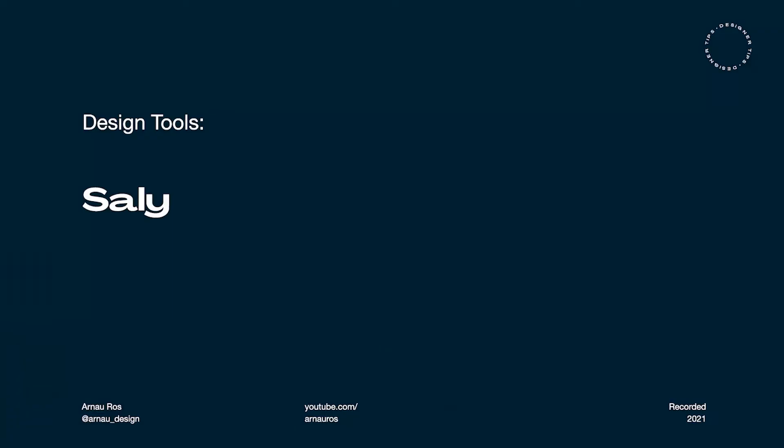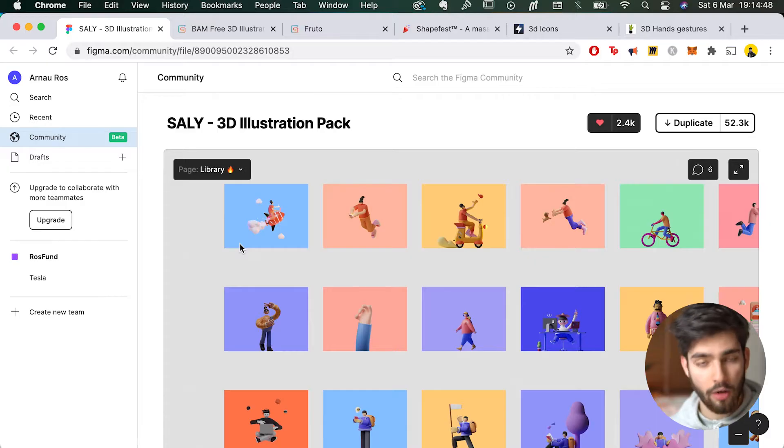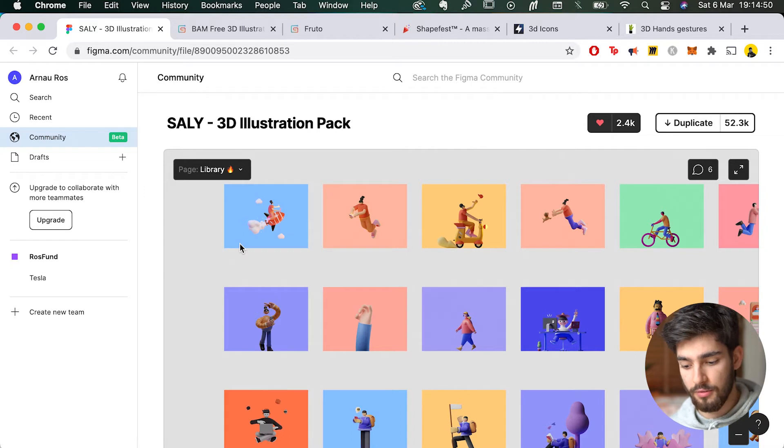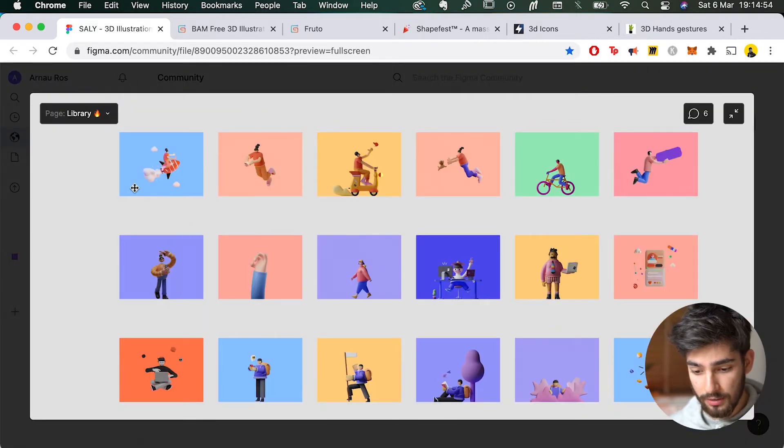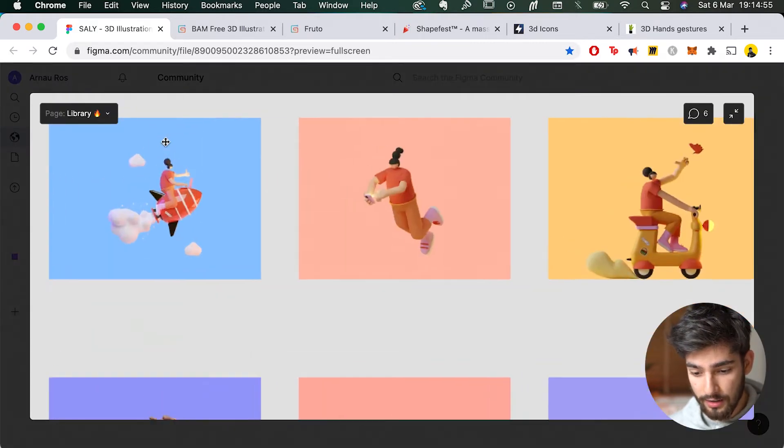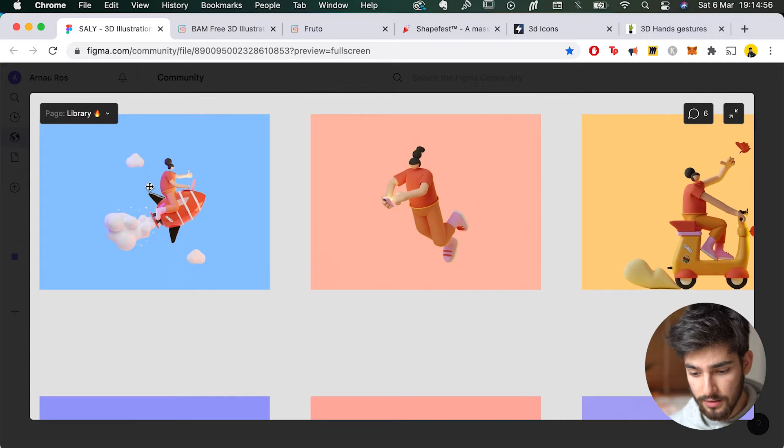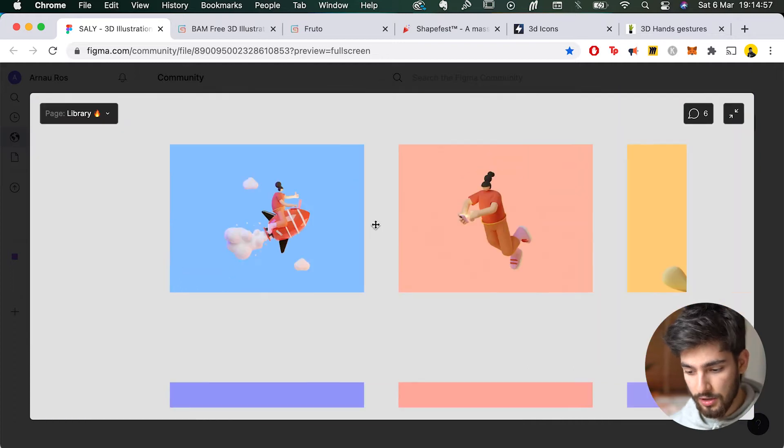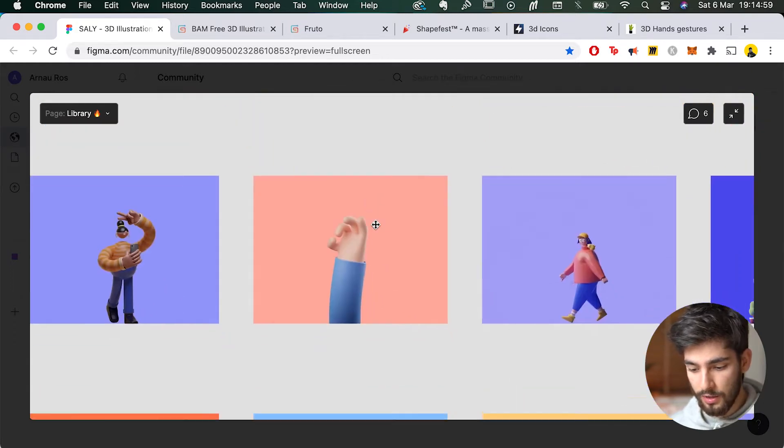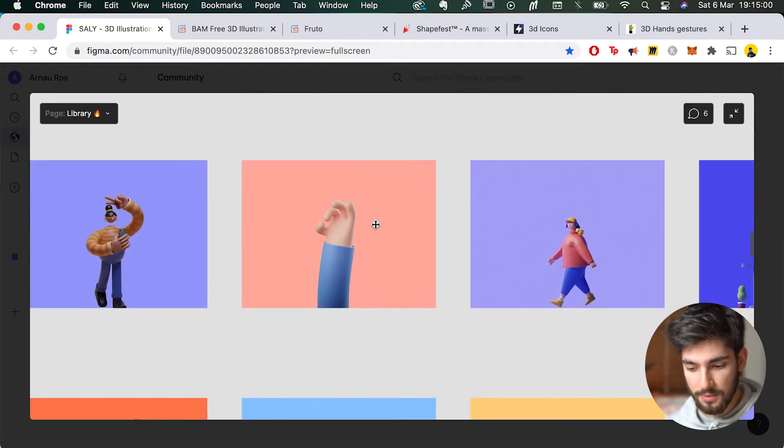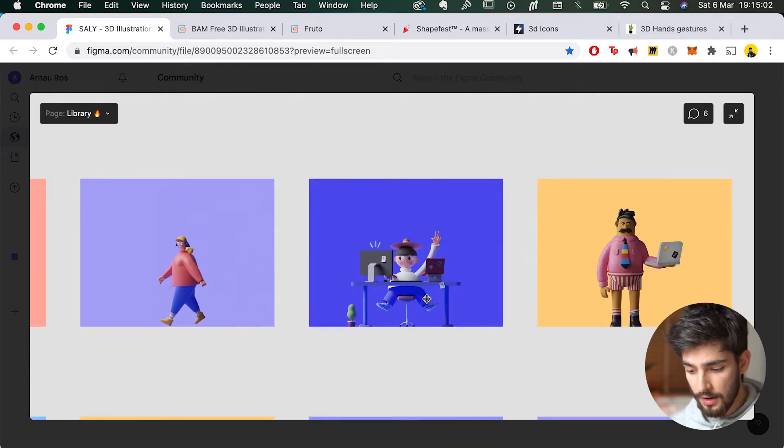The first one is called Sally, and it's a 3D illustration pack. What's really cool about this one is that now obviously all the ones I'm going to show are going to have different pros and cons to them, like maybe some of them are simply entire designs, like this one, like it's actually characters doing something, and that can be really specific, and sometimes that's not really what you're looking for.